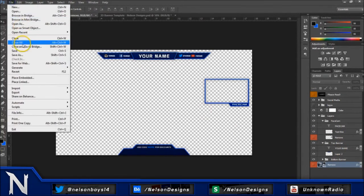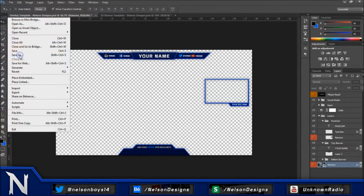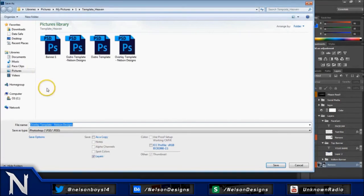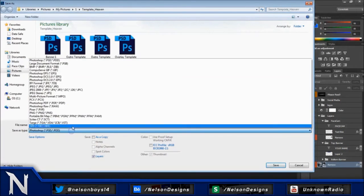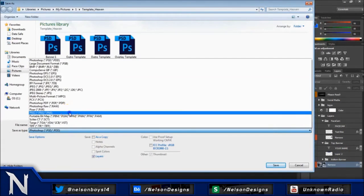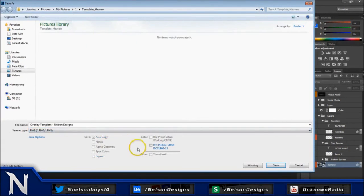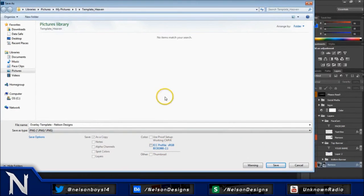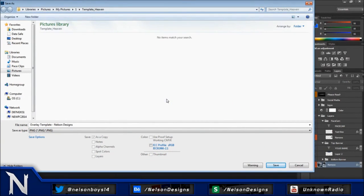And then you can go up to your file, save as. And then you're going to save it as a PNG. And once you save as a PNG, you guys can add this over your videos on like Sony Vegas or After Effects.